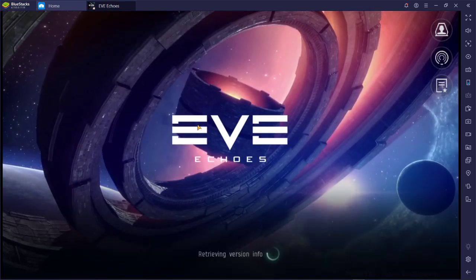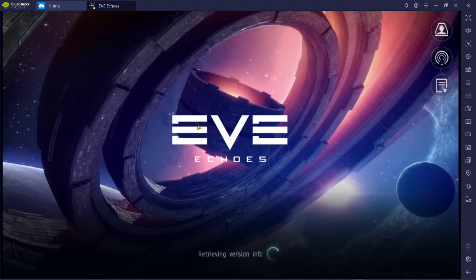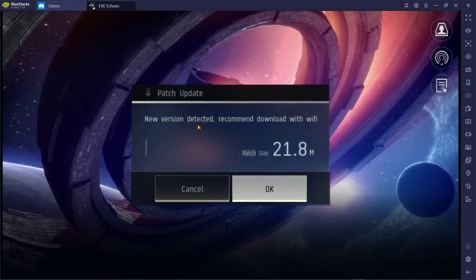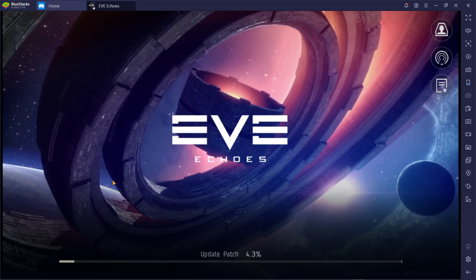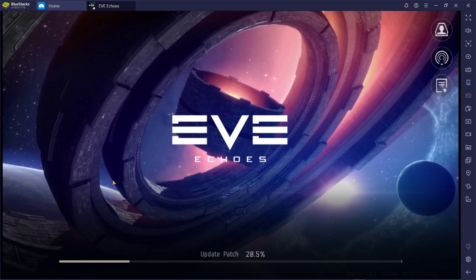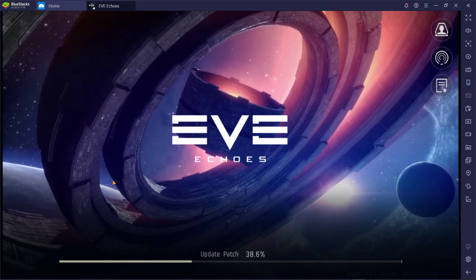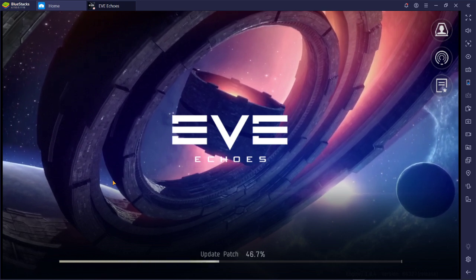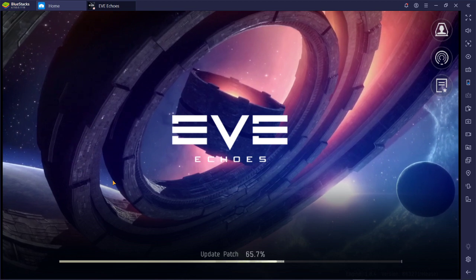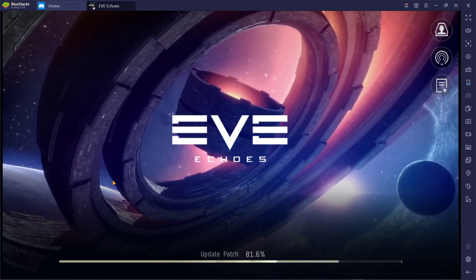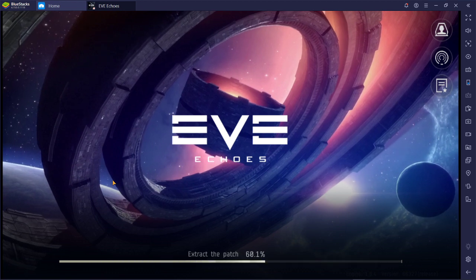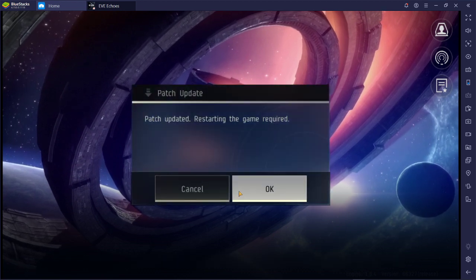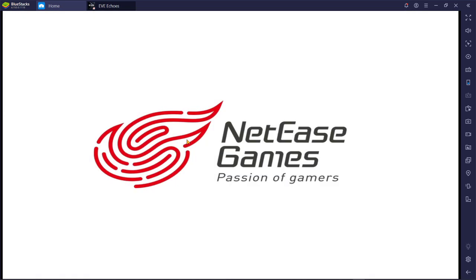With that said, the only other kind of questions that people are going to have is, okay, so now I have Eve Echoes on my computer. How am I actually going to work with this? How am I going to control the various functionalities that involve in a mobile game on a computer? Because frankly that, you know, it may not make sense how to do it.